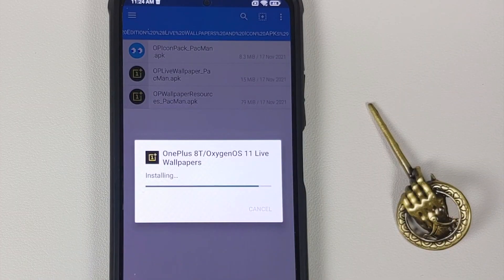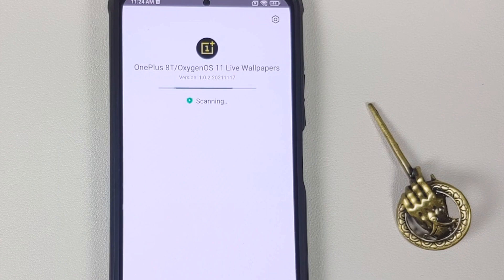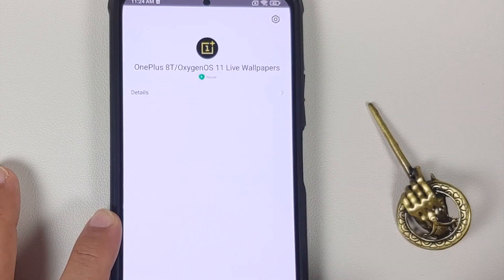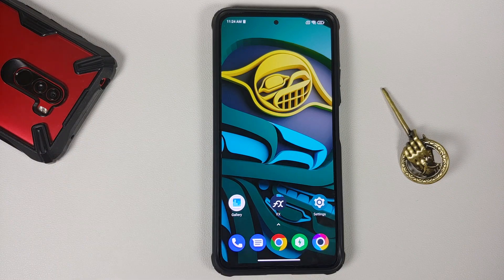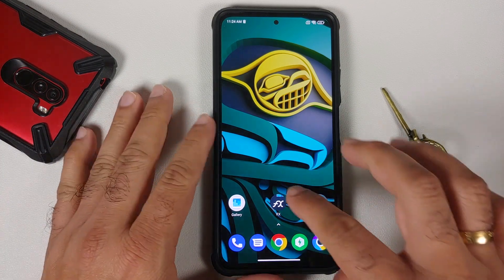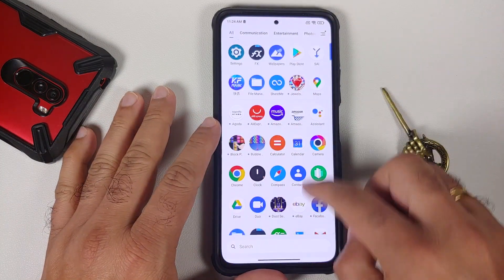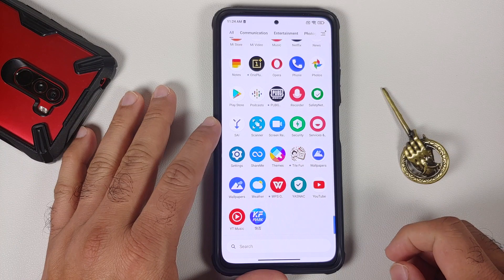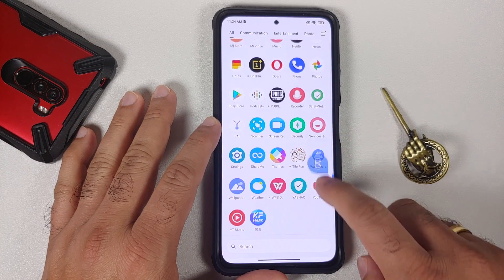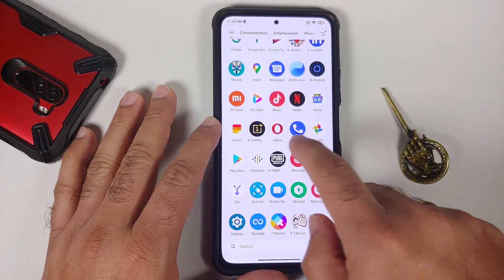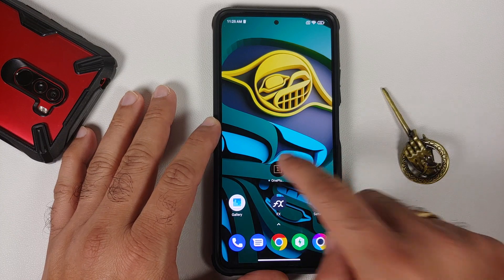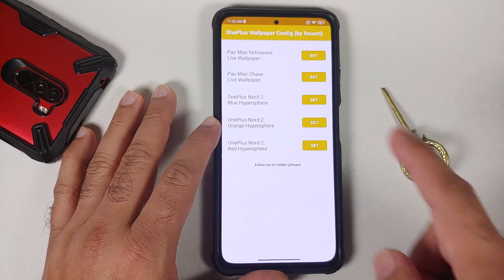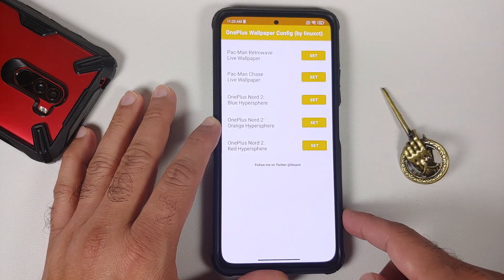Once that is done, go back and install the live wallpaper APK itself — this is your Pacman live wallpaper. Once this is done, go back to the home screen, open the application drawer, and you should have an application for the OnePlus live wallpapers.